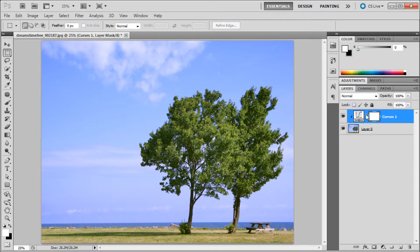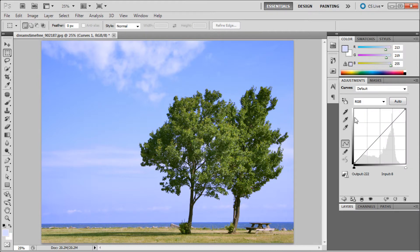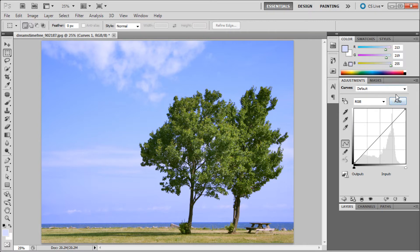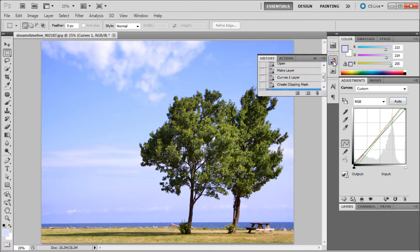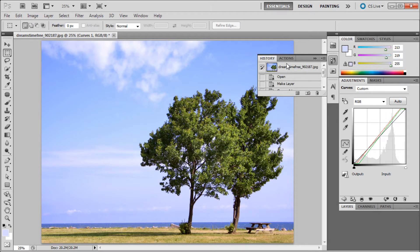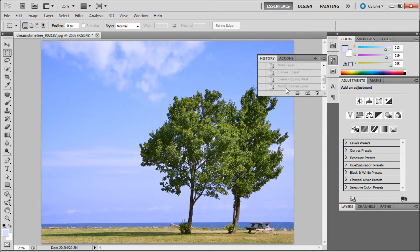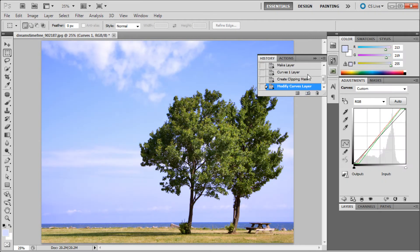To start using the curves adjustment layer, click on this little histogram icon and it'll open back up the adjustments. In curves there are some automatic features. If you click the auto button, Photoshop will try and figure out what you want it to do and adjust accordingly. You can see before and after on that.